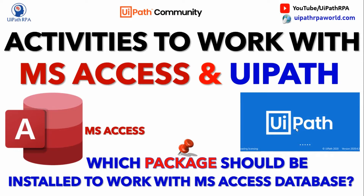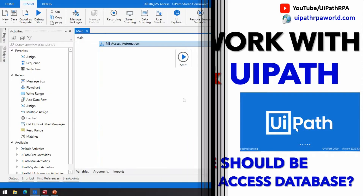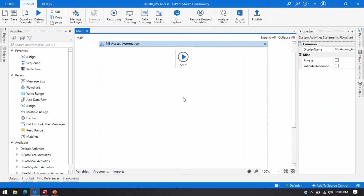If you have not seen the previous one, you can go and watch the Season 1 video of this series. So let me open UiPath Studio. Here I'm going to show you which package you need to install to work with MS Access and UiPath.